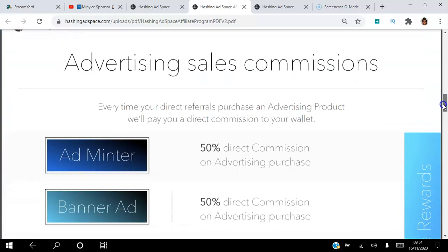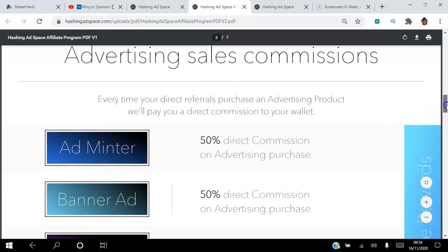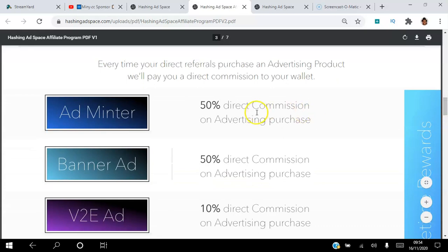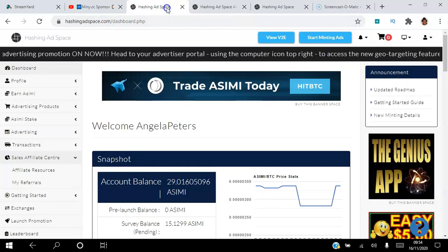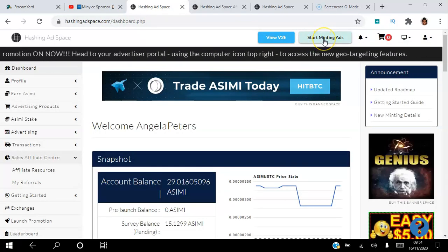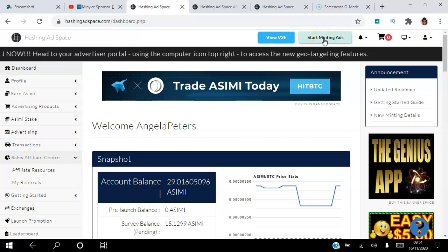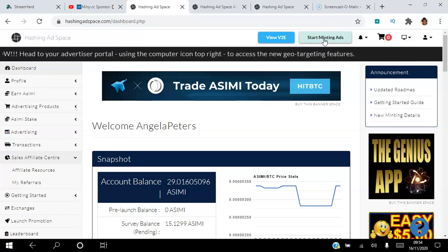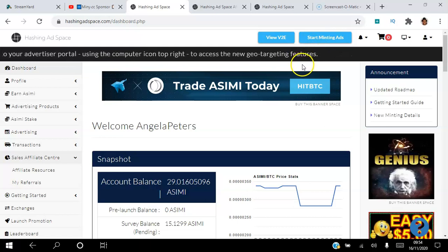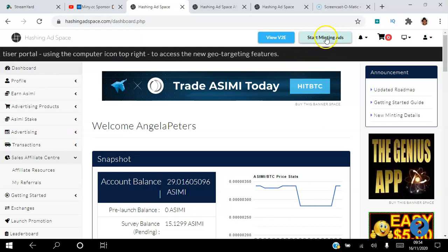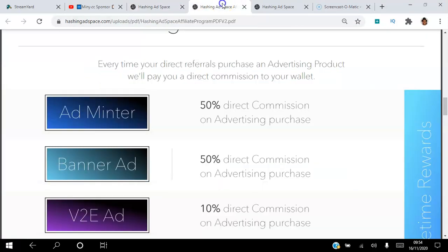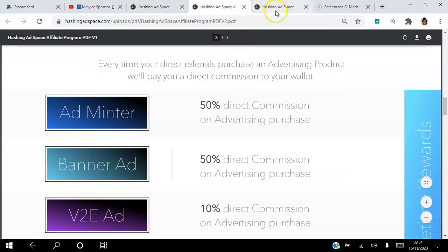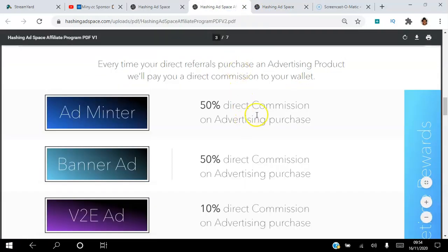Advertising sales commissions: every time a direct referral purchases an advertising product, we'll pay you a direct commission to your wallet. For adminters you get 50% direct commission. If we go into the back office, this is here under start minting ads. People who are viewing these ads view them for seven seconds and they would have had to have staked over about $100 worth of ASIMI. These are targeted buyer audiences viewing your ads, and if you refer people to this platform and they purchase those ads, you will get 50% direct commission from that.